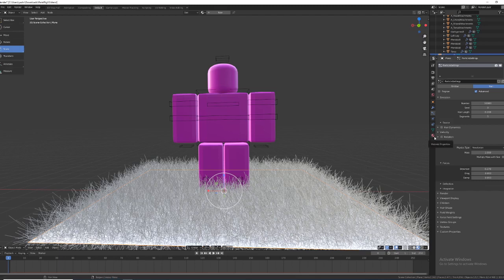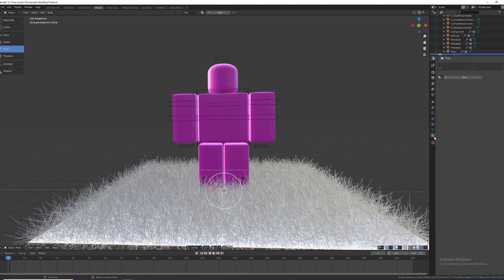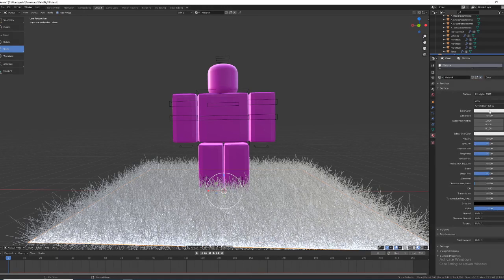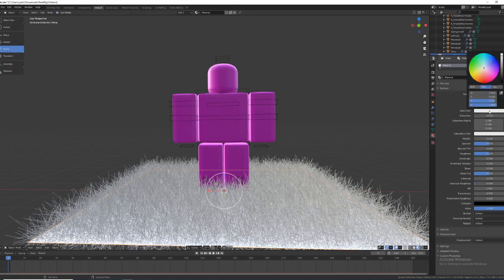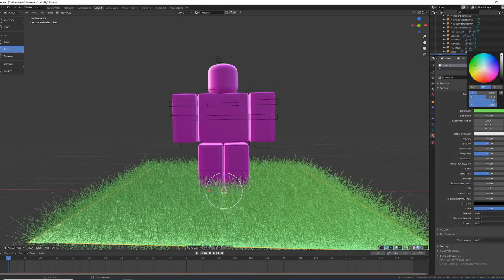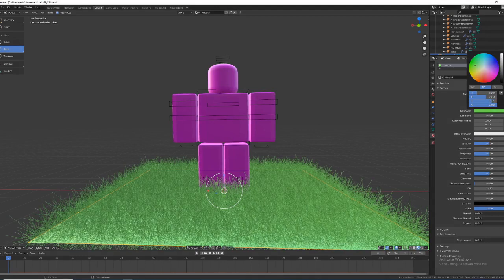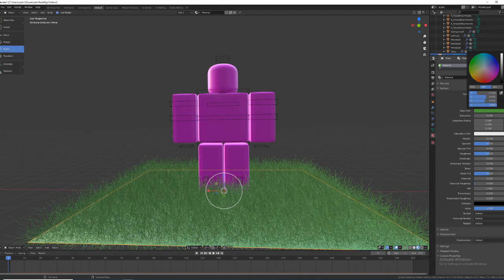And after you're done with that, go material properties, click plus, new, go base color, make sure it's green or to anything you want. You can change how dark it is.